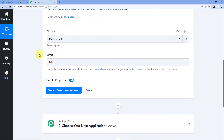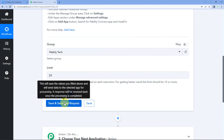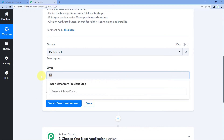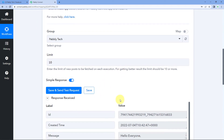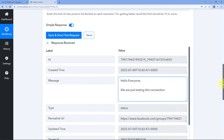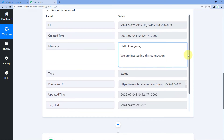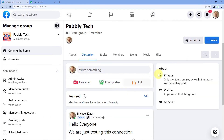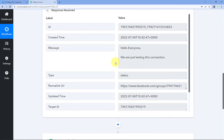Now we'll get back to Pabbly Connect. Because we have connected our Facebook group and selected 'New Post' as the trigger event, when we click on 'Save and Send Test Request,' the response of the most recent 10 posts will be captured. We received a response — and in the message field we can see the very same post we just shared: 'Hello everyone, we are just testing this connection,' along with previous posts as well. So the connection between Facebook group and Pabbly Connect is confirmed successful.